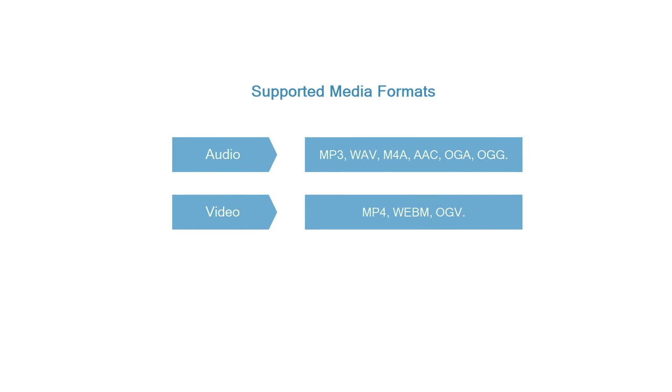Before I get started, let's look over the supported media formats. Currently, Saola supports 6 audio formats and 3 video formats as shown on screen.